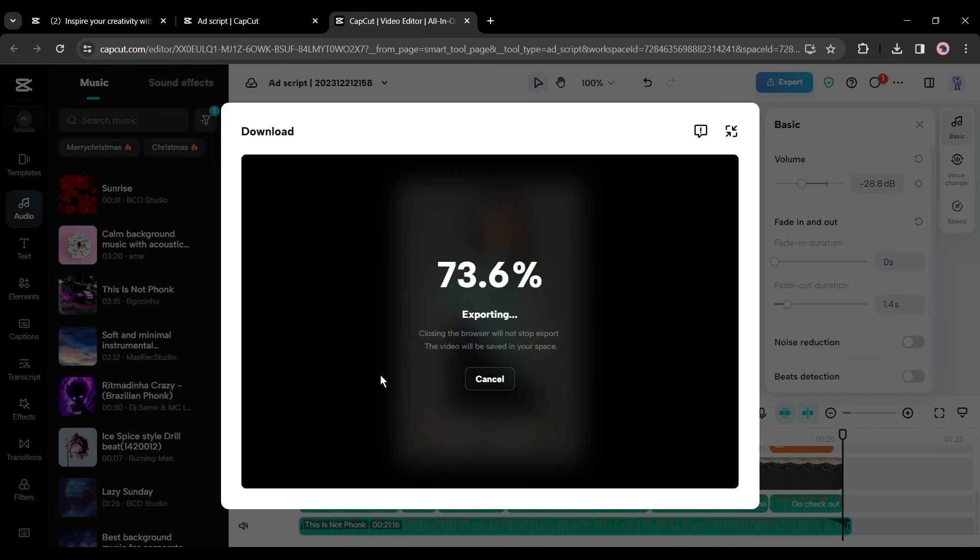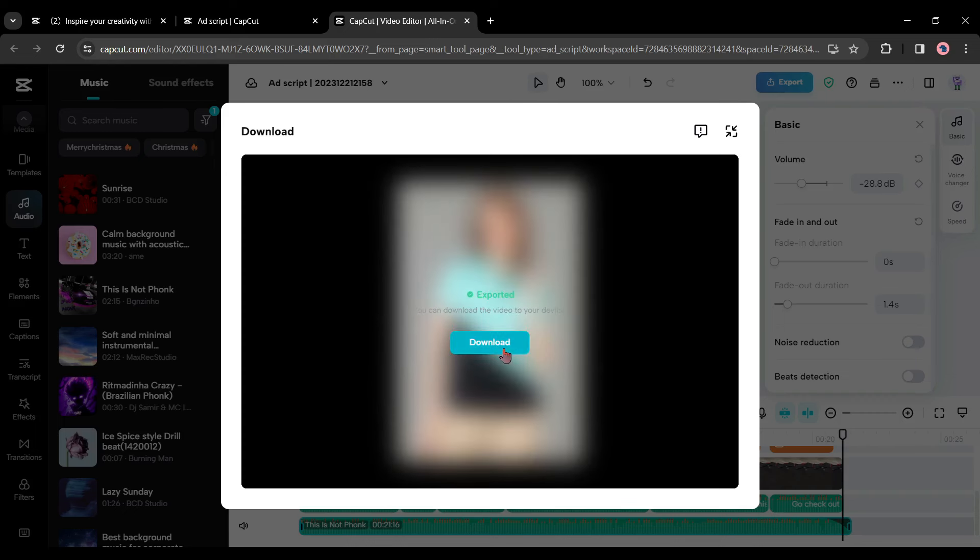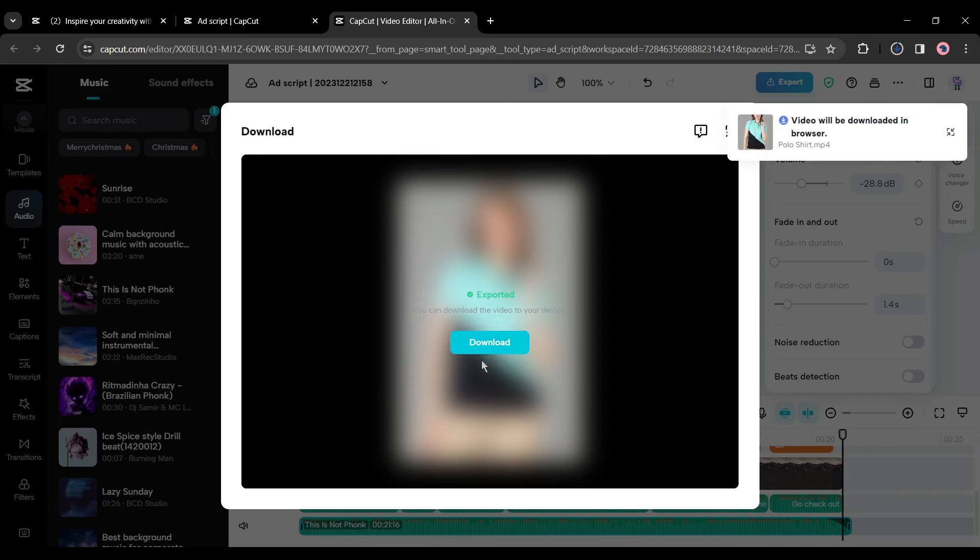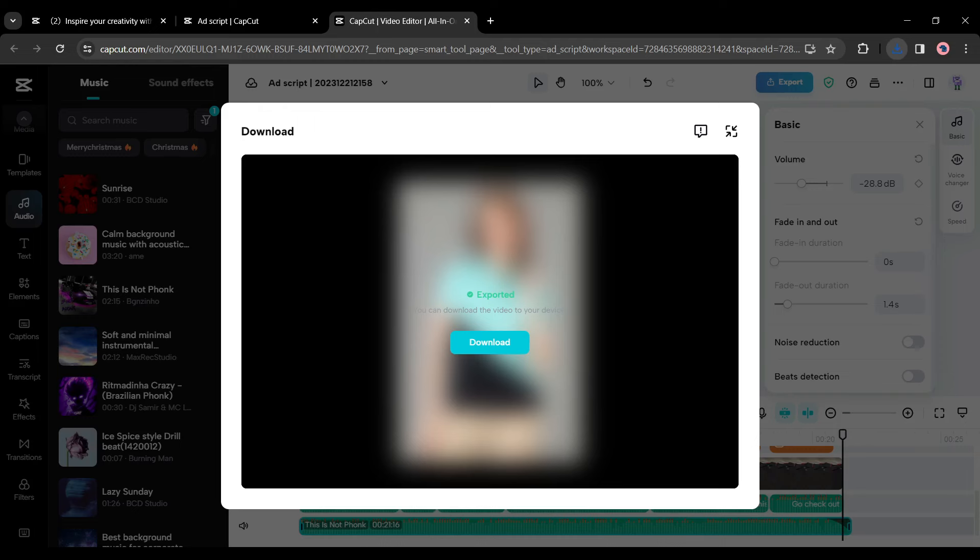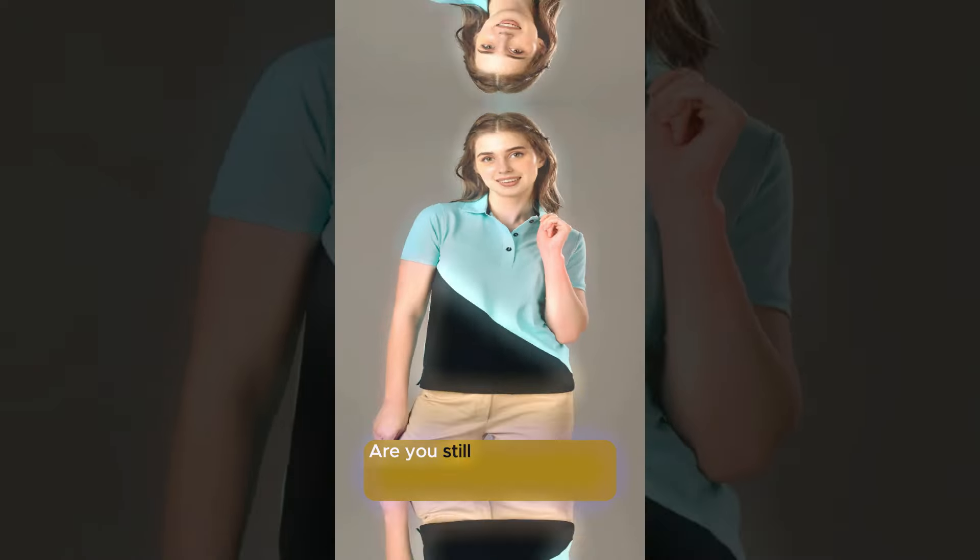To export the video, change the video name if you want, and then hit export. Now it will take some time to render the video. Let's fast forward this part. And our video is ready to download. Hit the download button to save the video on your device.